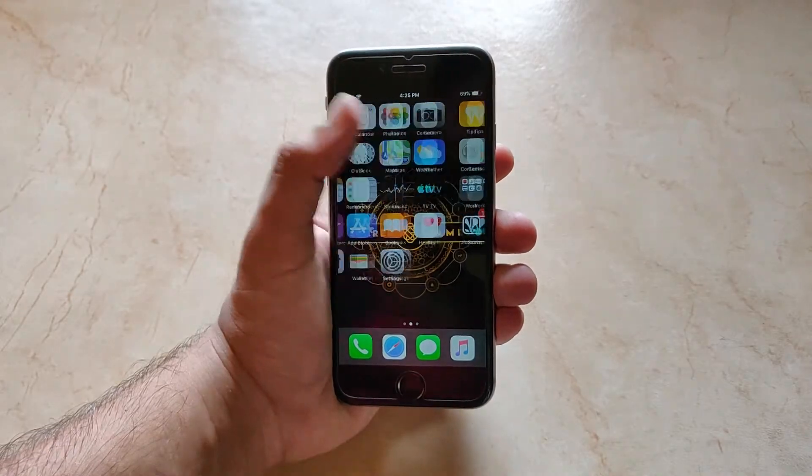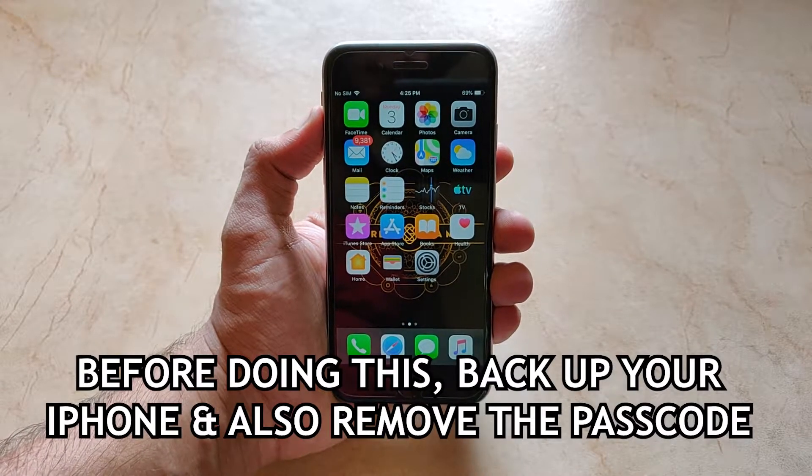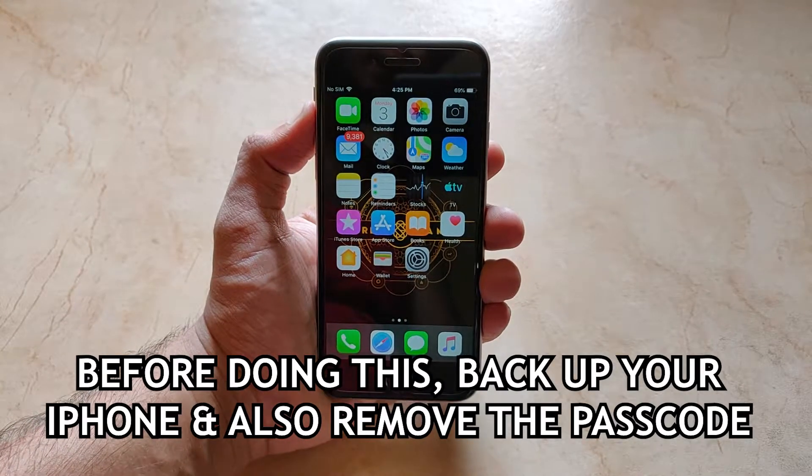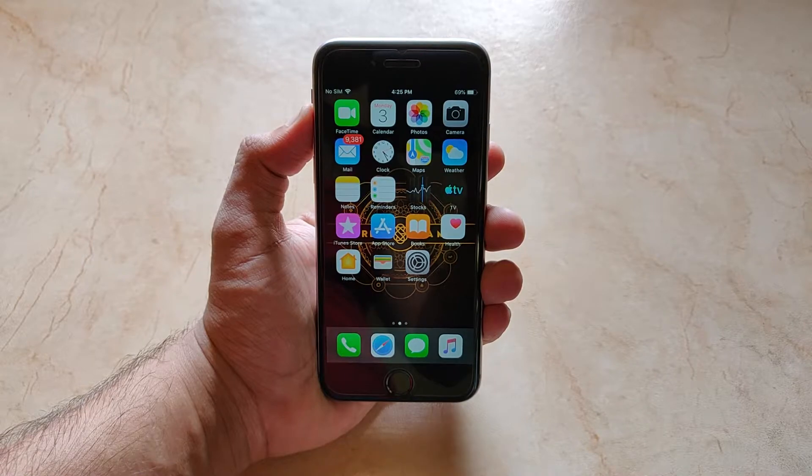So if you want to downgrade, you need to follow all these steps mentioned in the video, so watch it till the end.